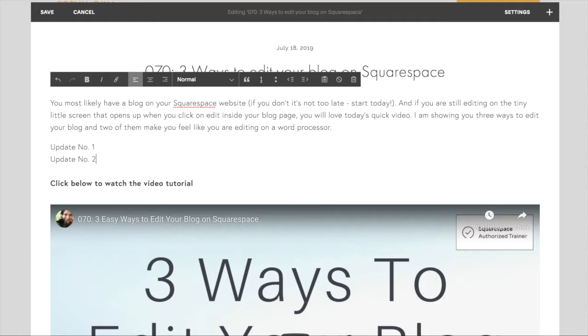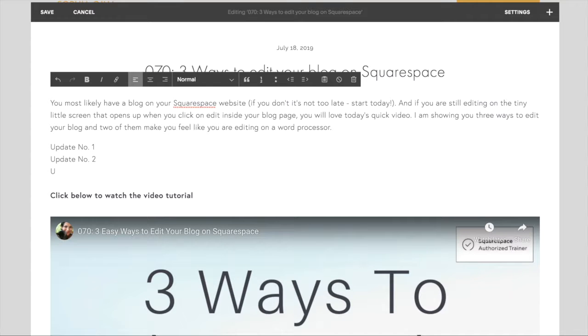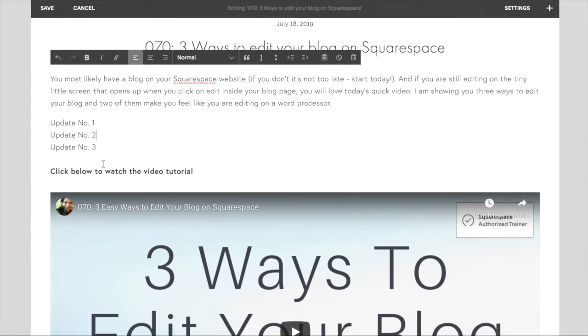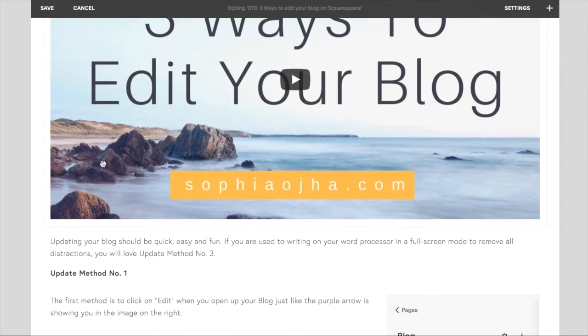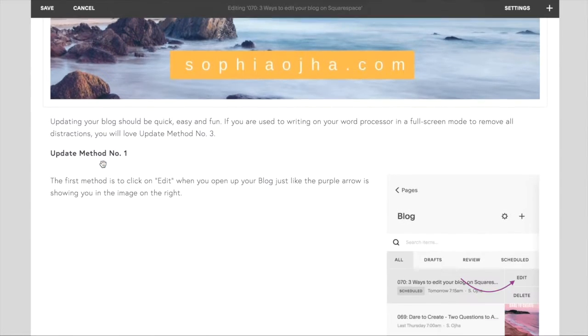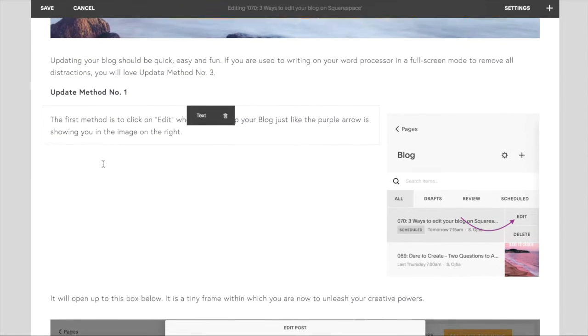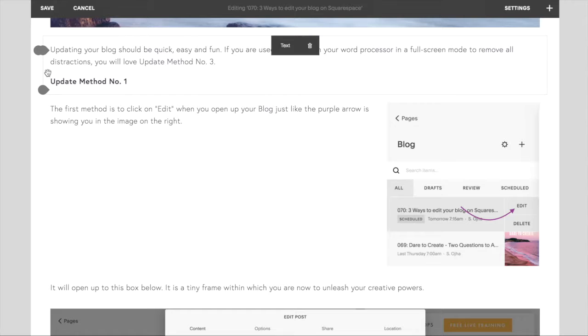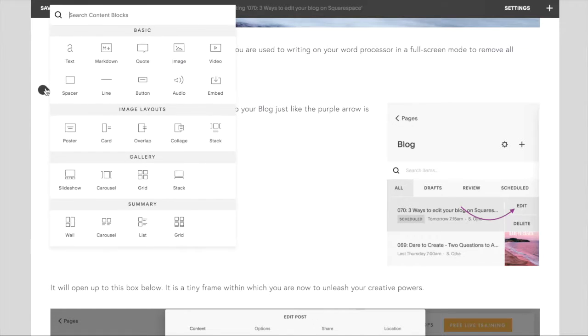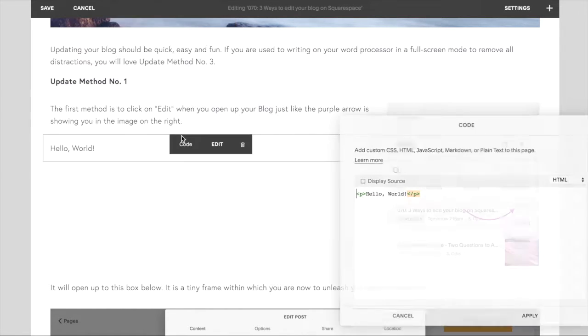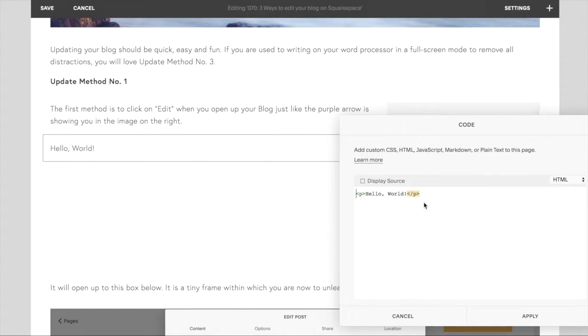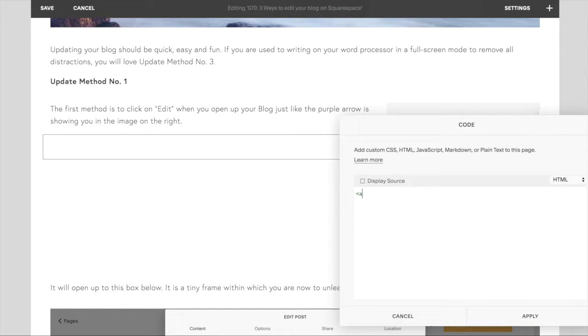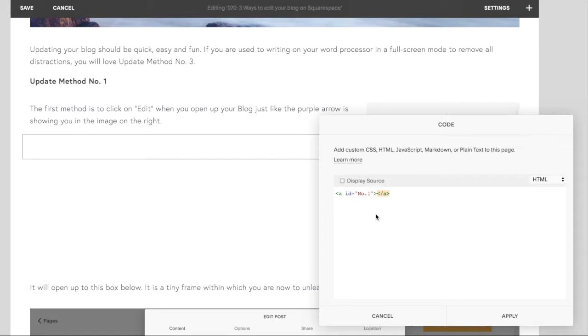Now go to the first section and right above it add a code block. Inside this code block you can drop in this code. Now what you see in between the quotes can really be anything, just a way to identify this section. So I choose to write between the quotes "number one."